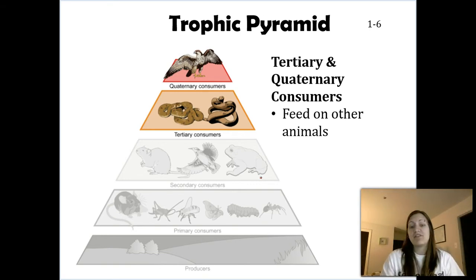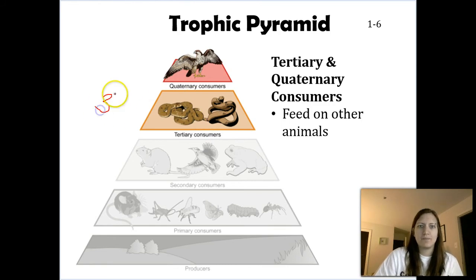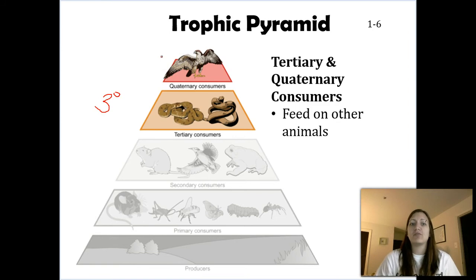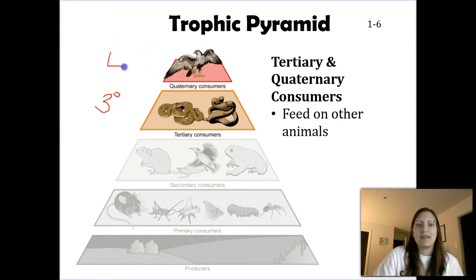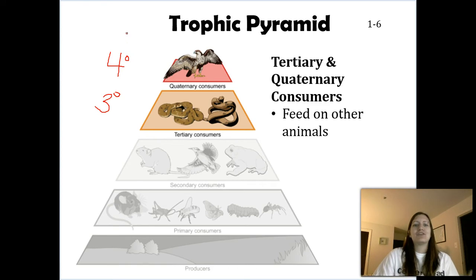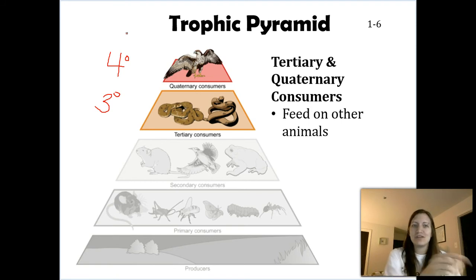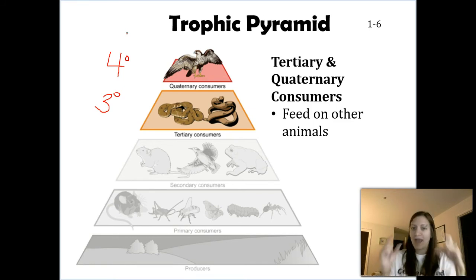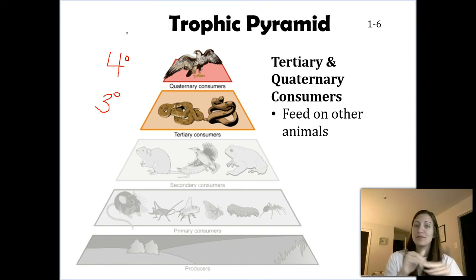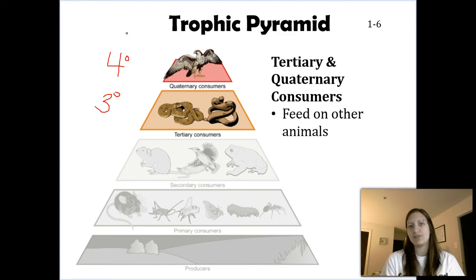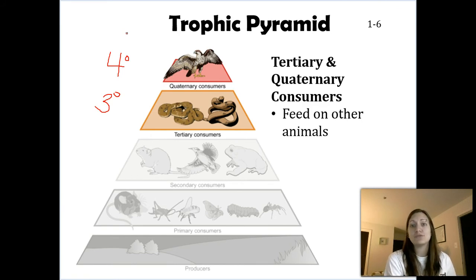It just goes up from there. If an organism like these snakes is eating a secondary consumer, that makes them a tertiary consumer. Here we have an osprey — a bird of prey — eating snakes, which makes it a quaternary consumer. You're not going to need to spell quaternary. That's why these numbers are really nice — you can just use those numbers and I know what you're trying to say. All we're saying is: producers always at the bottom, whatever eats them is primary consumers, whatever eats a primary consumer is a secondary consumer, and so on. Depending on what that organism is eating, it might fit into multiple trophic levels.